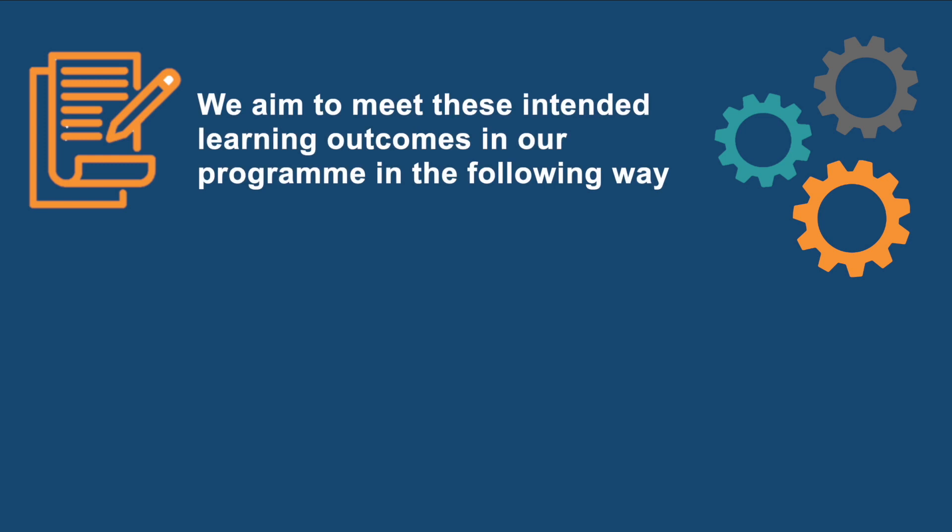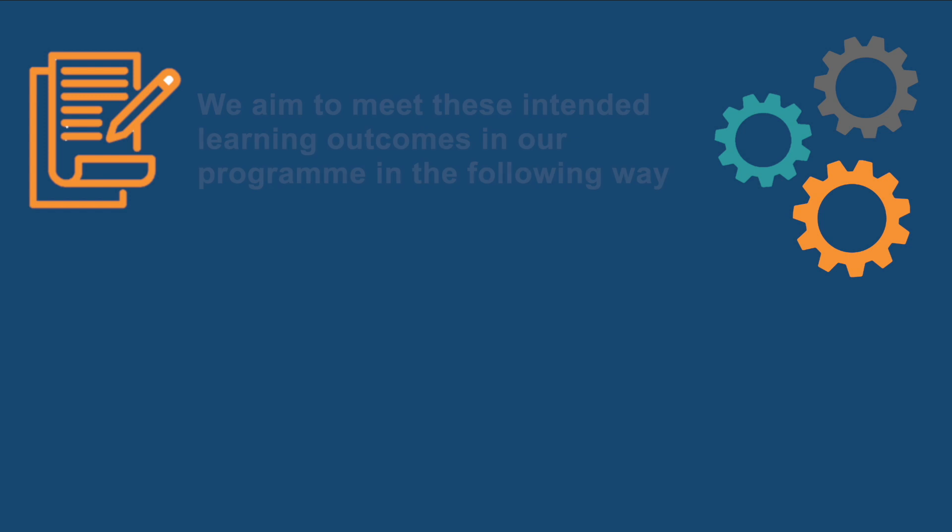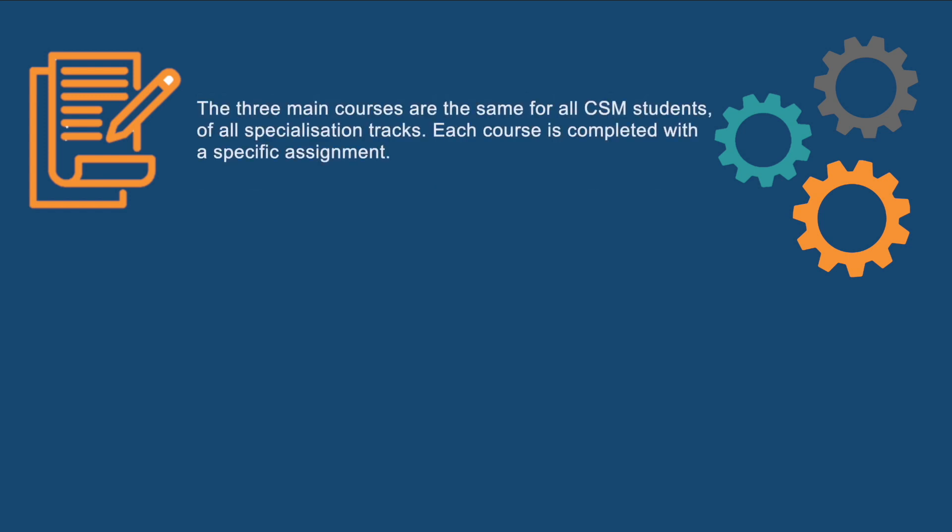We aim to meet these intended learning outcomes in our program in the following way. The three main courses are the same for all CSM students of all specialization tracks. Each course is completed with a specific assignment.